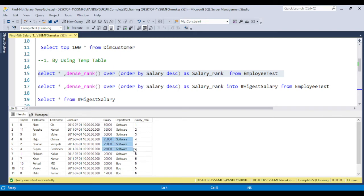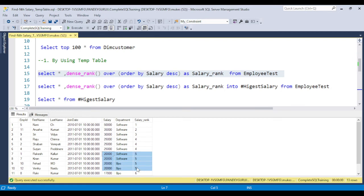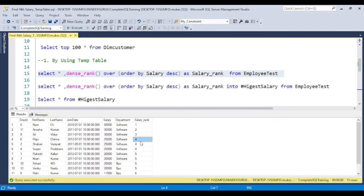If you use DENSE_RANK in this table, you will find each ranking for the salary. Whenever we have duplicate values, they're given 4, 4, 4 and 5, 5, 5, 5, 5. The next question is how you can filter it out. We need to find the 4th highest salary, 5th highest salary.